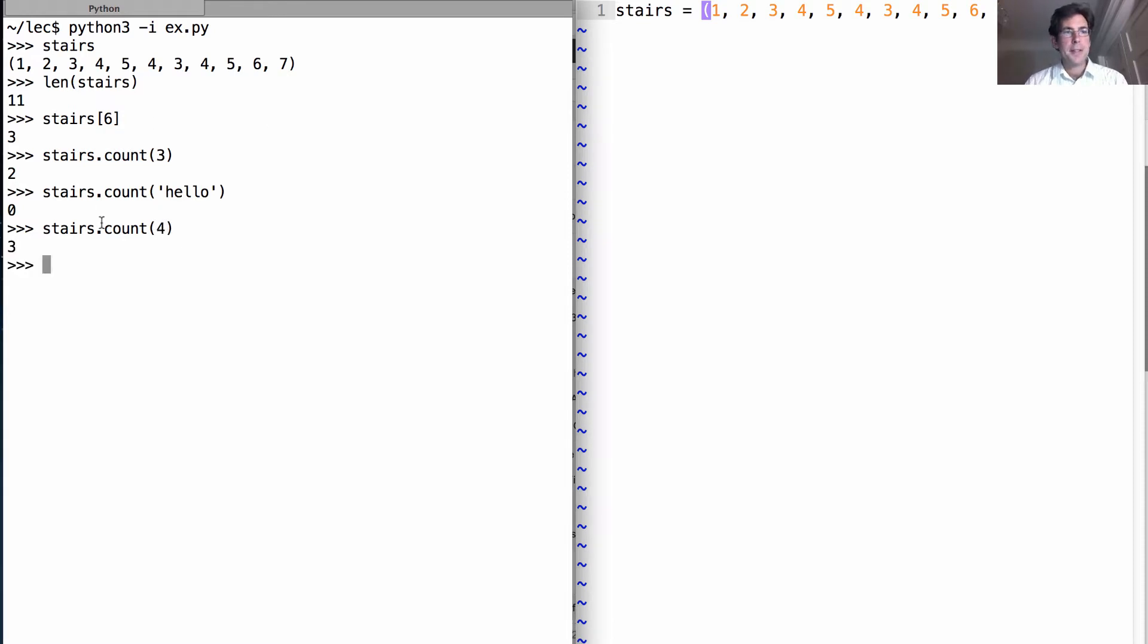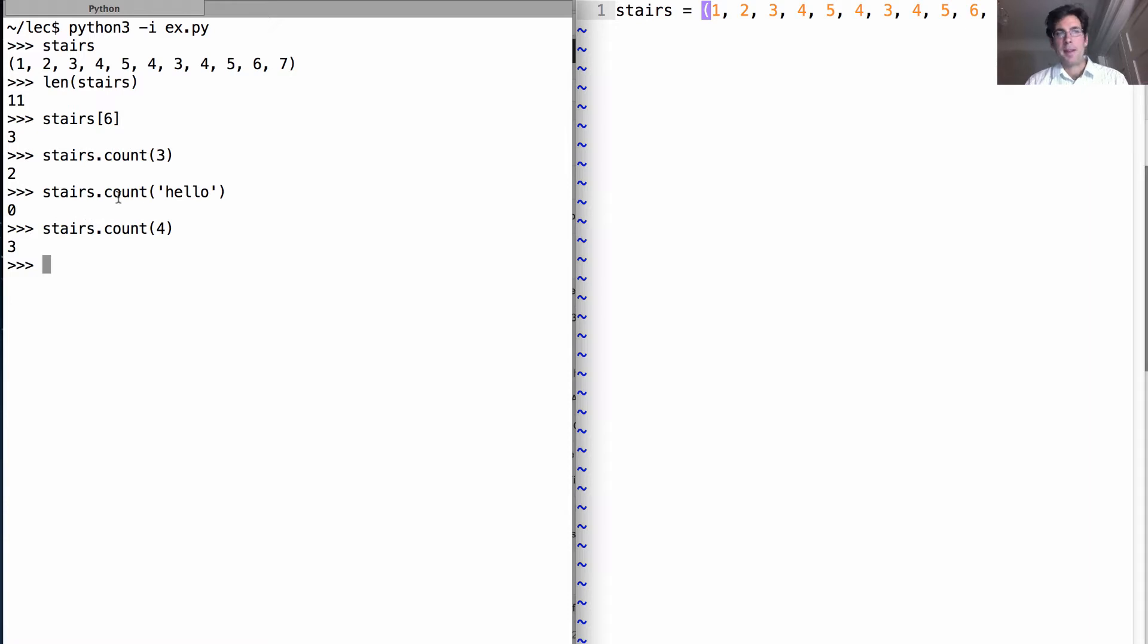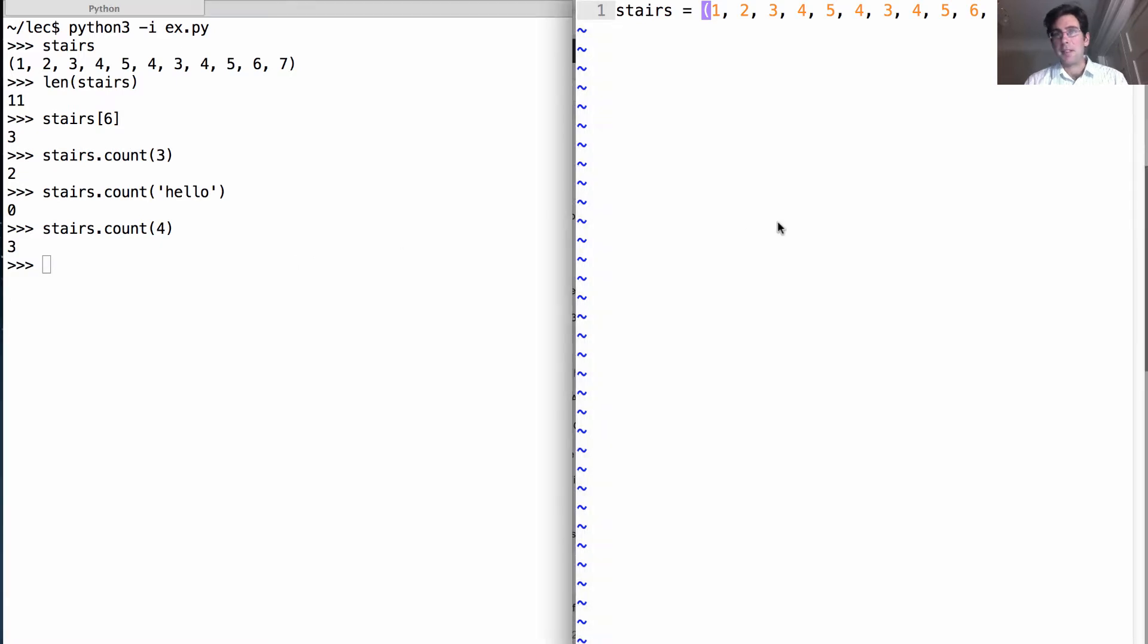So this is a built-in method on the sequence type of a tuple in Python, but while we can use built-in methods as much as we like, we'd like to understand how to implement them. So let's write our own.